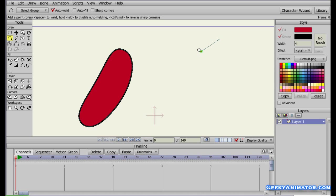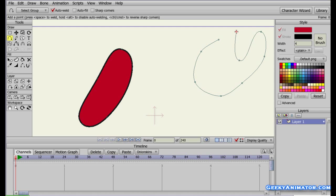Move your mouse near an existing point and it gets highlighted in green. Click on it and drag to create another connected point. Repeat this process to build your custom shape. When you bring the cursor near the starting point and it turns green, press Space to join those two points and close the path.